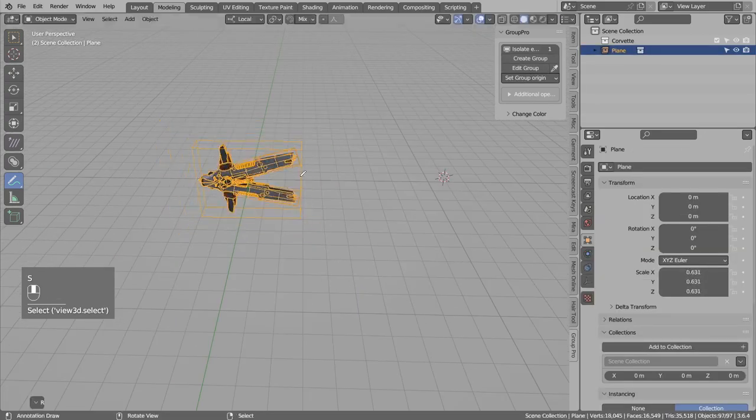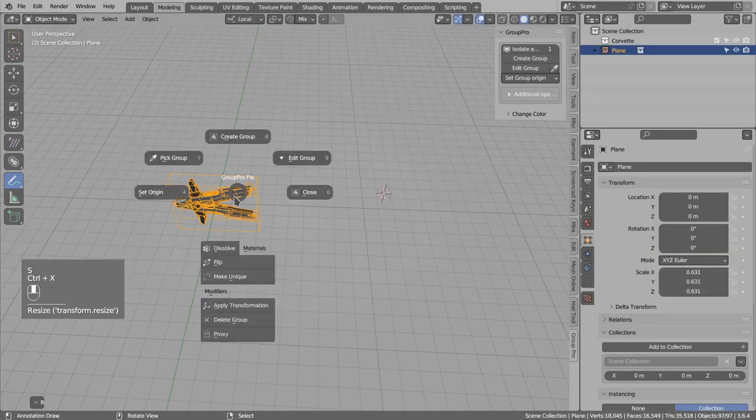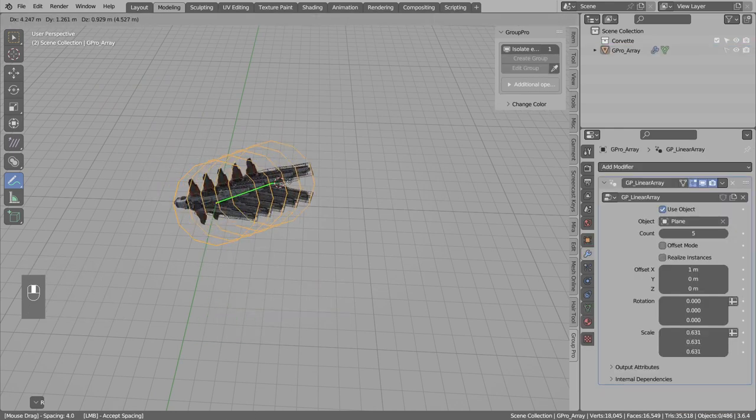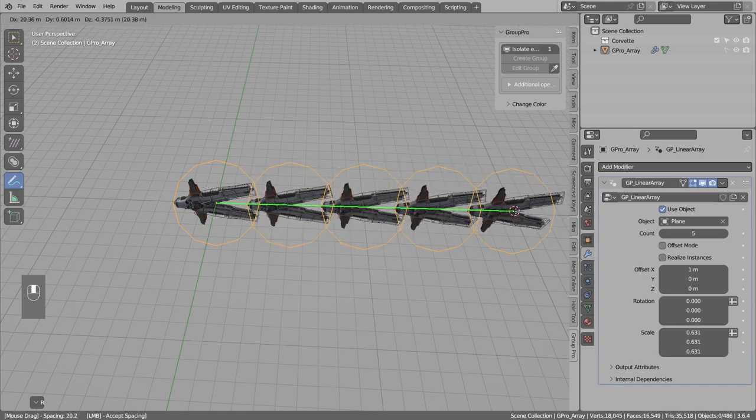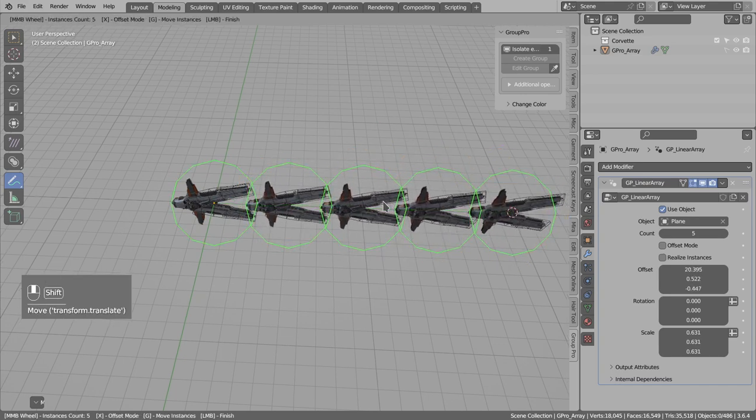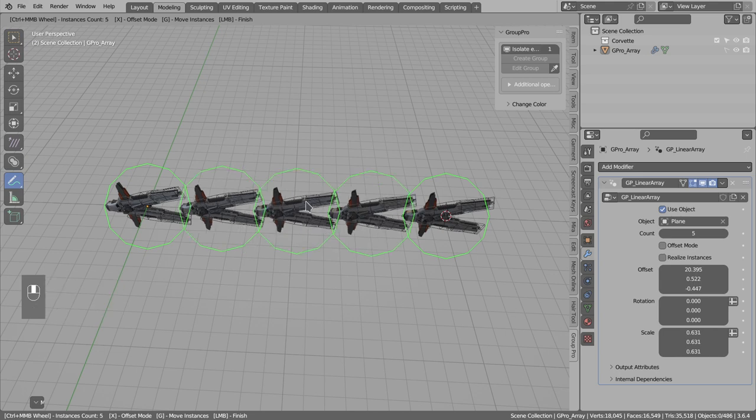Now let's jump maybe to the linear array. It works in the similar fashion as radial array. Just left-click and move this to position. Then control scroll to add more instances.